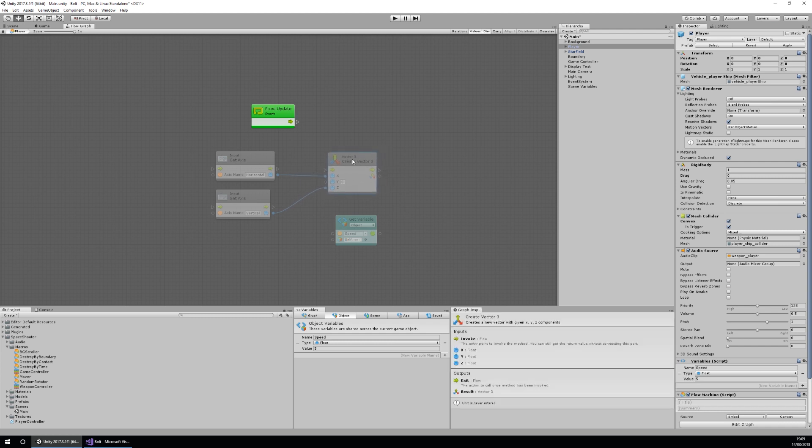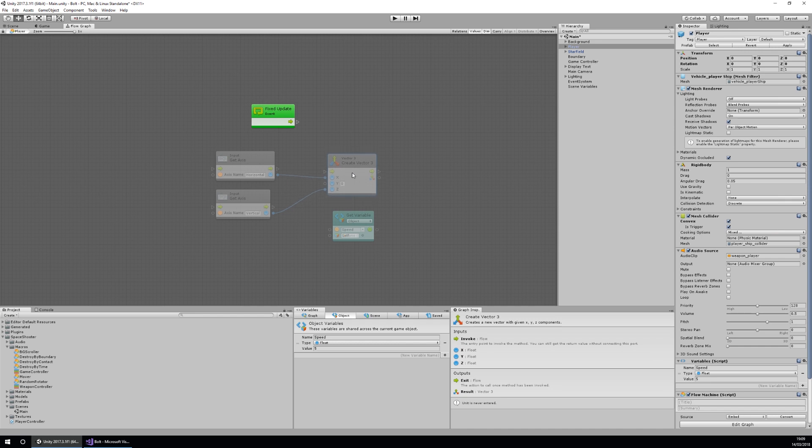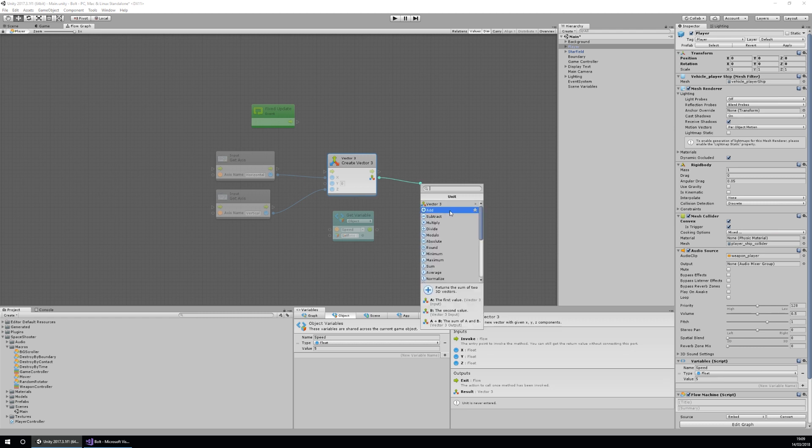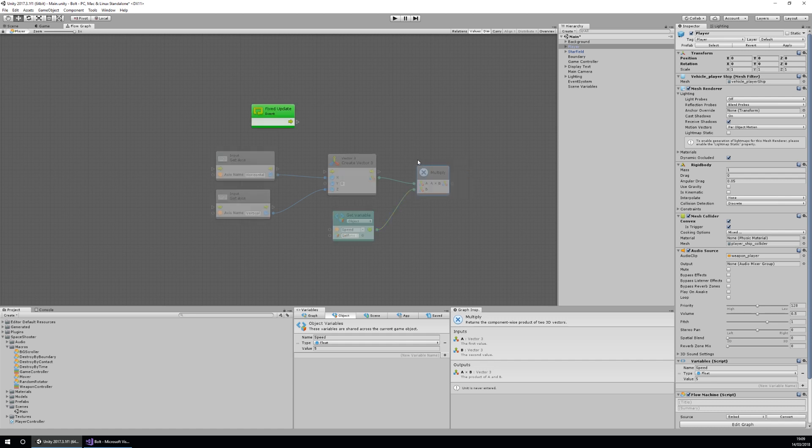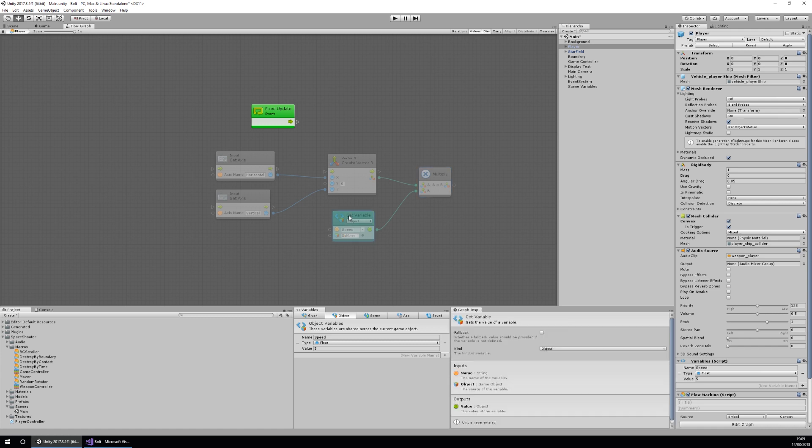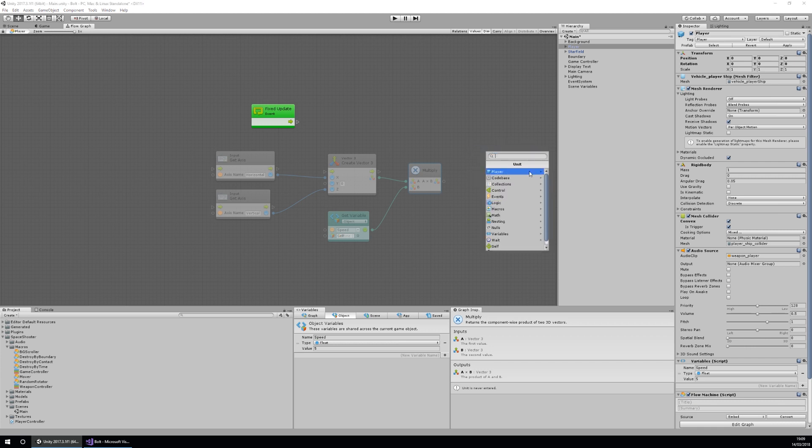The next thing I need to do is multiply the variable of speed by our vector3, and the way I can do this is I can drag out from the variable and drop, and I want to do multiply. Then I'll drag in the second one and there we have it. We have a times b, so we'll have our vector3 times our speed, and then we need to add this to our velocity.